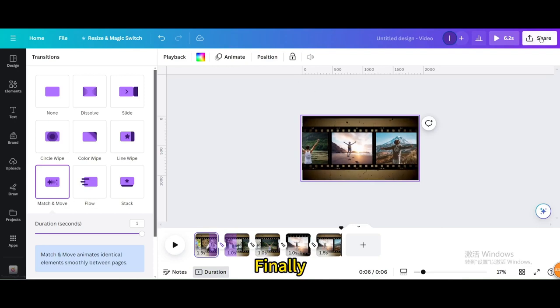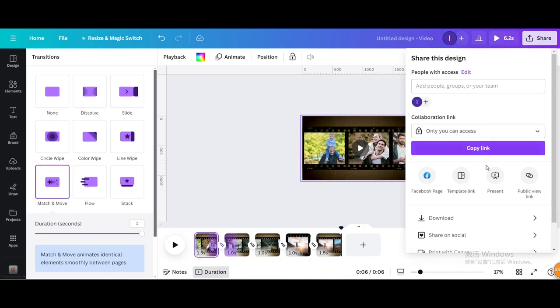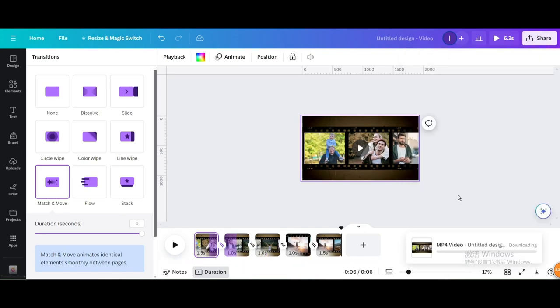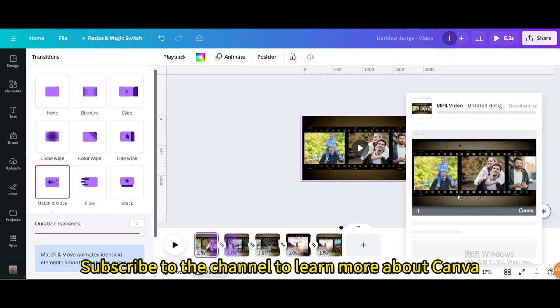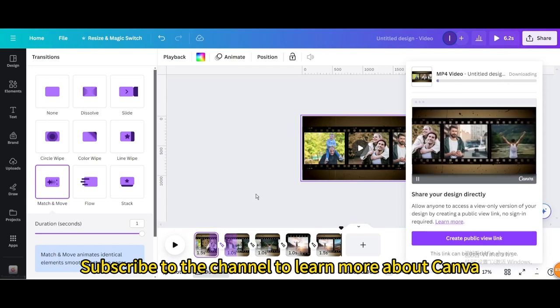Finally, click share in the upper right corner to download. I hope you enjoyed this tutorial. Subscribe to the channel to learn more about Canva.